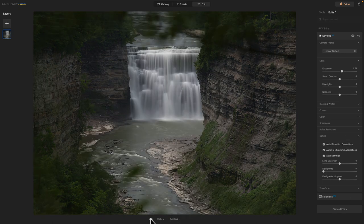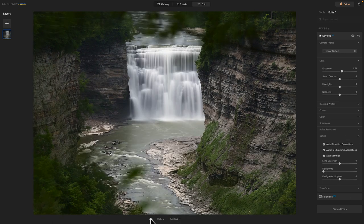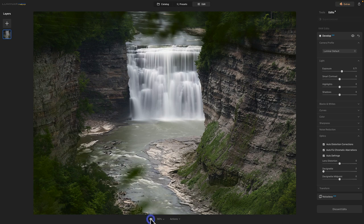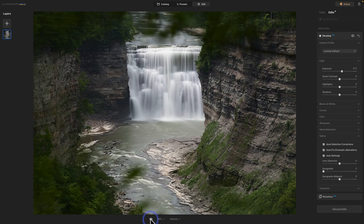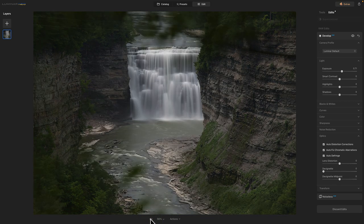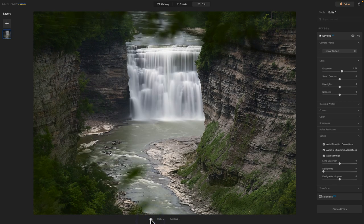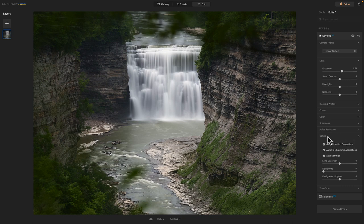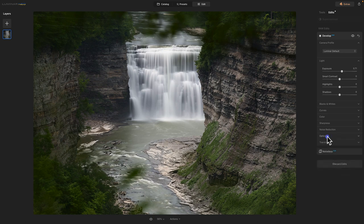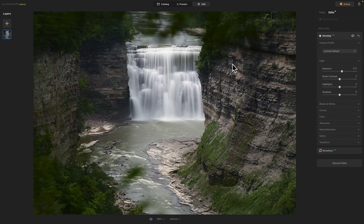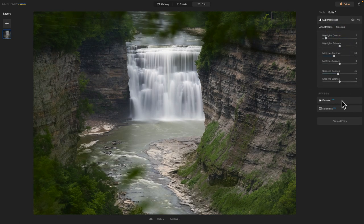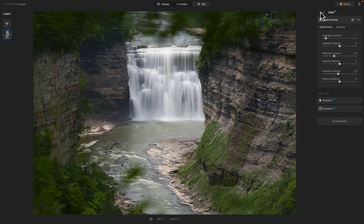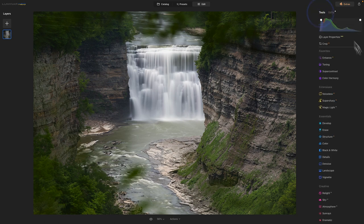And there's a before and after. Before and after. So I think it's important to check your optics and make sure that those are checked. Because it will make a difference in your image. So we'll go back to my tools now.